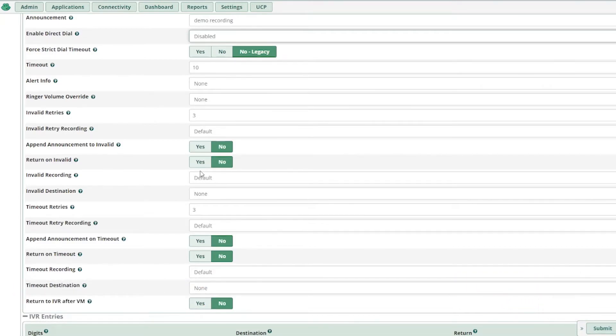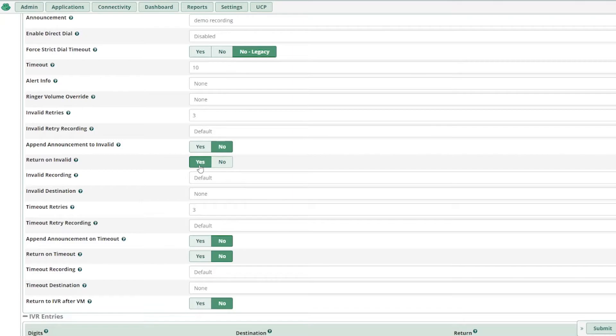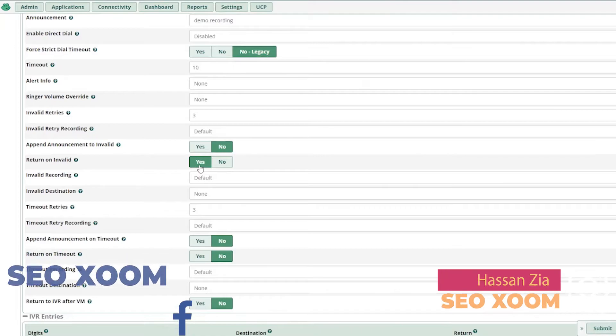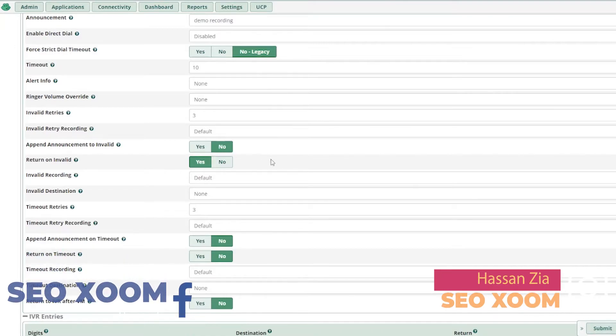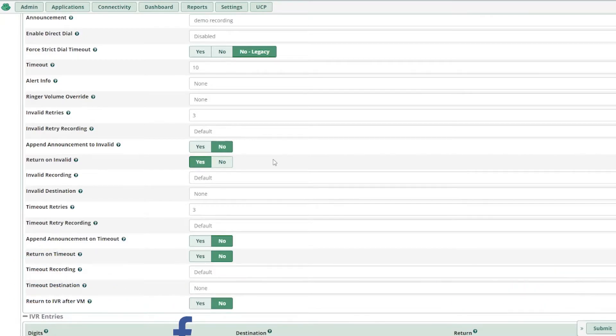Return to invalid. So when a customer presses an option which is not available in your IVR, let's suppose if you have given the digits one, two, or zero in your IVR and the customer presses another option like four, five, six, seven, eight, or any other digit which is not prescribed in your IVR, that will be returning to the invalid.